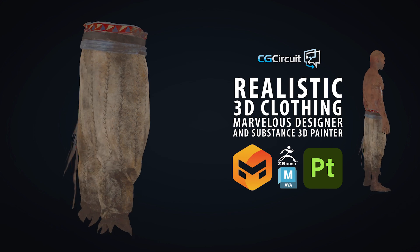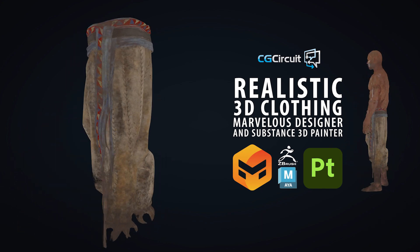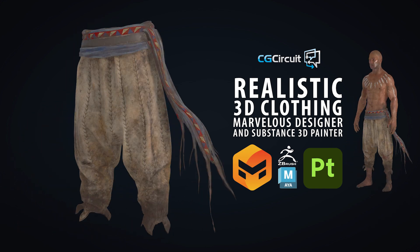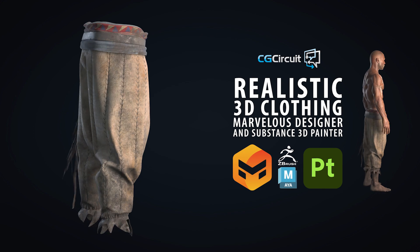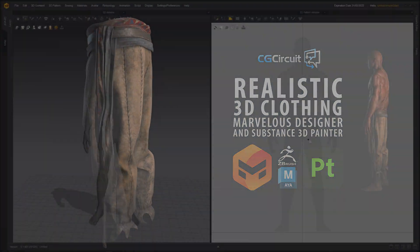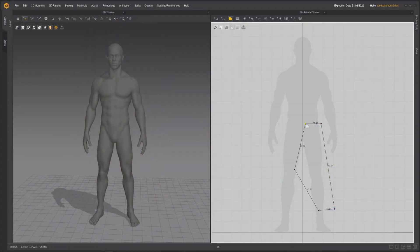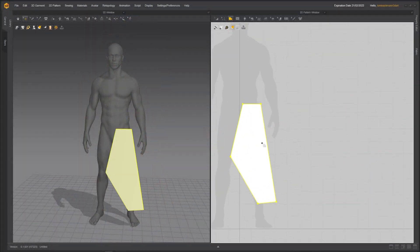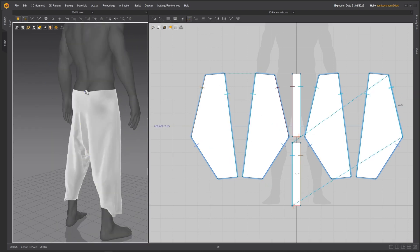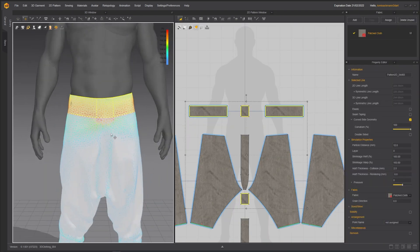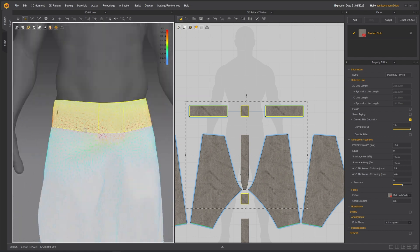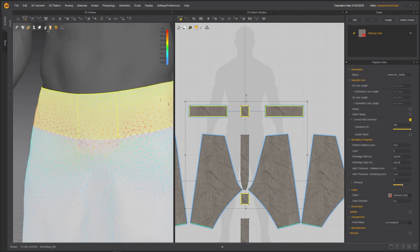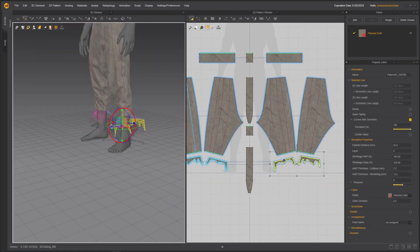In this course, I will take you through my entire workflow of creating realistic 3D clothing, where we will go through all the steps from the creation of the garment, retopology, UVs, sculpting, and texturing it using Marvelous Designer, Maya, ZBrush, and Substance 3D Painter as our main tools.